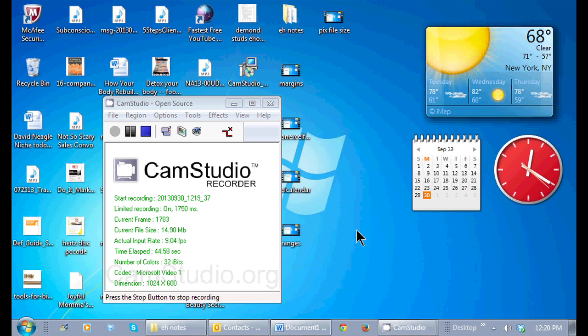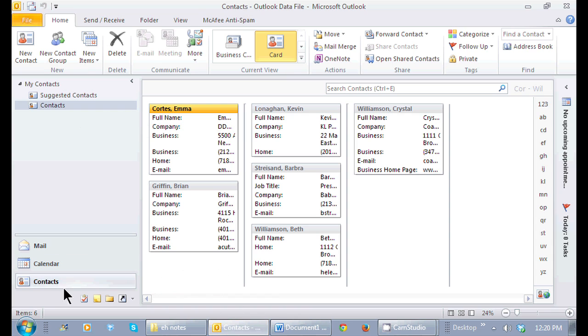In Outlook, you can take your address book or your contacts and have a full list in Microsoft Word. So here I have Outlook open and I'm in my contacts folder. I only have a few contacts but it doesn't matter if you have six or 6,000, you can take all of this list and place it in Word in almost like a database list.